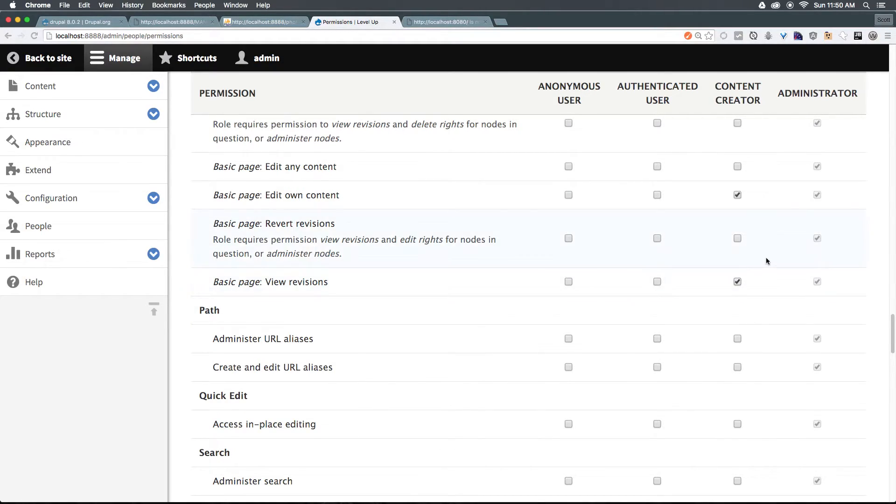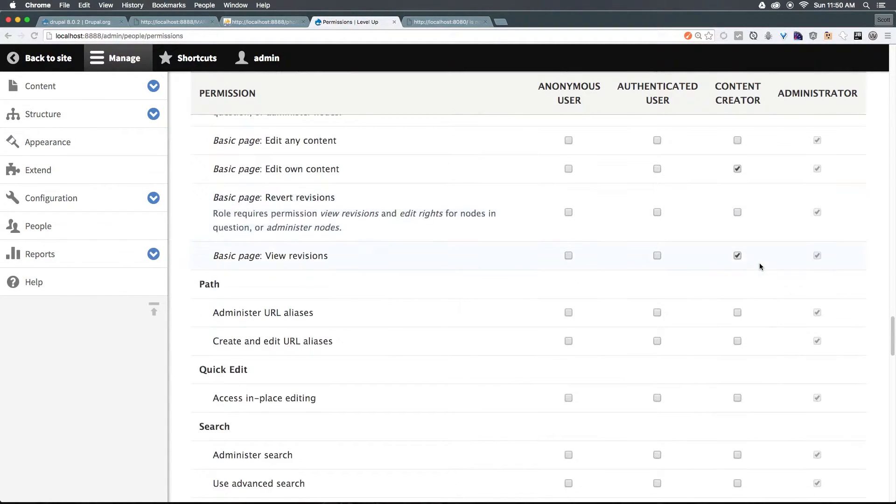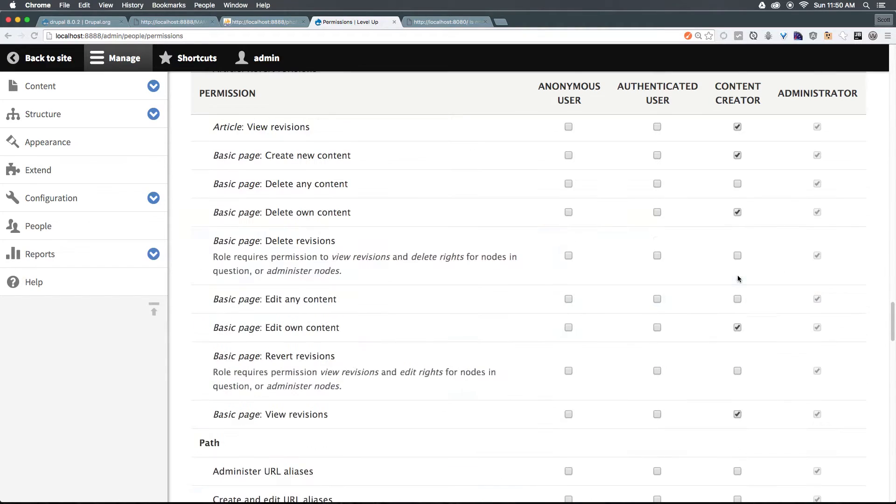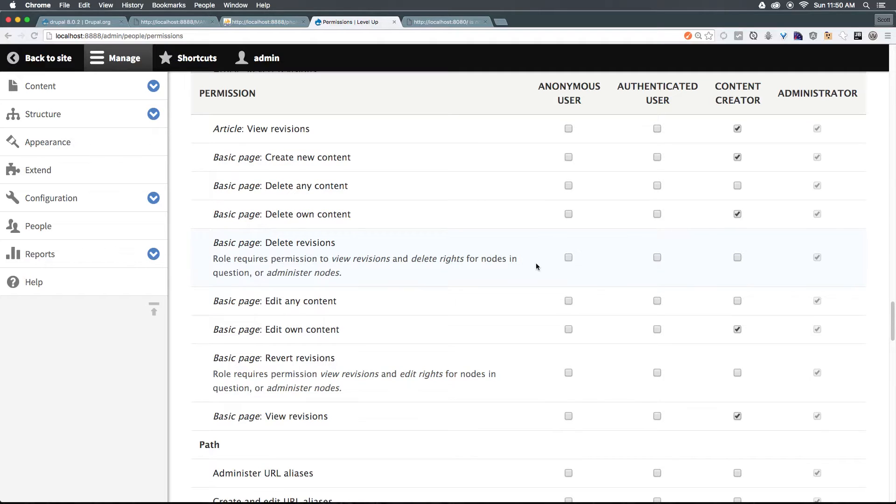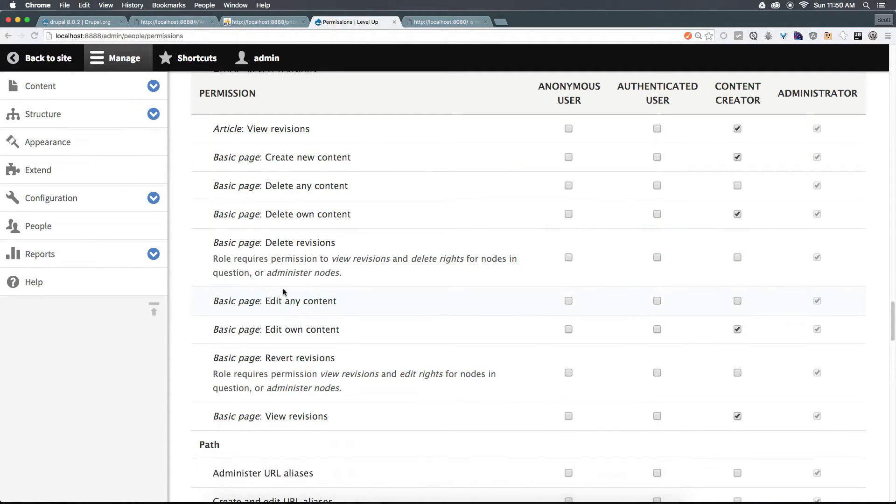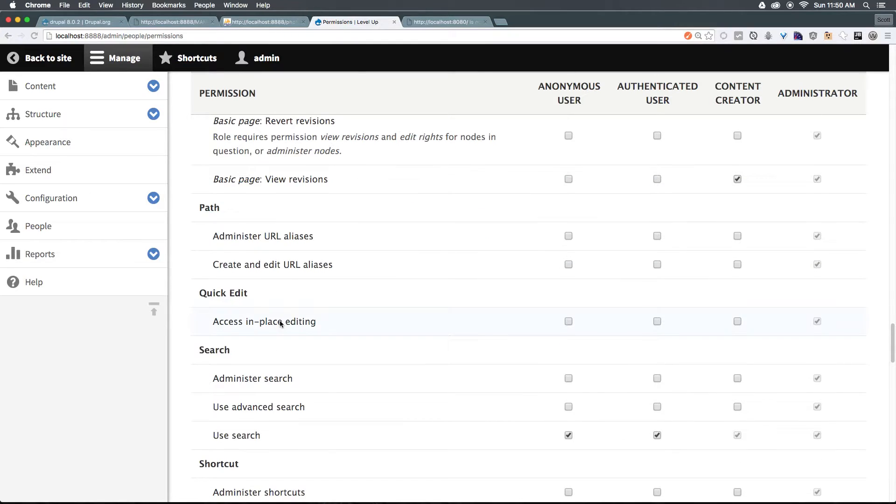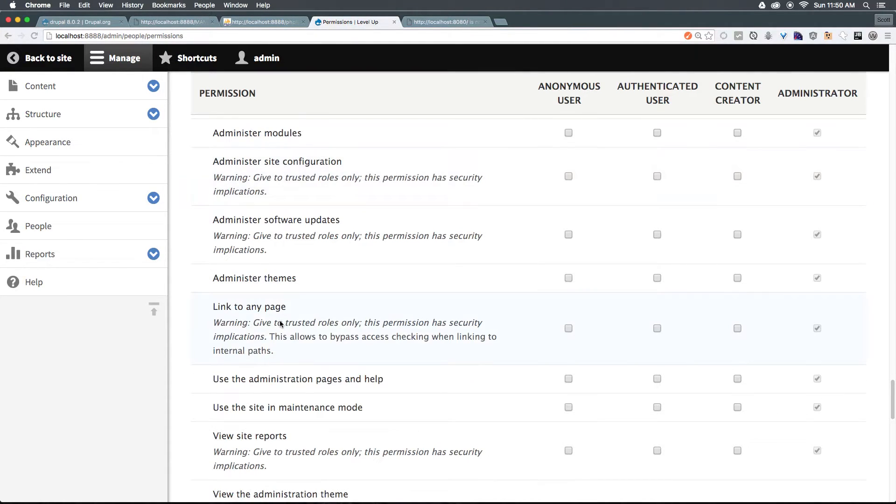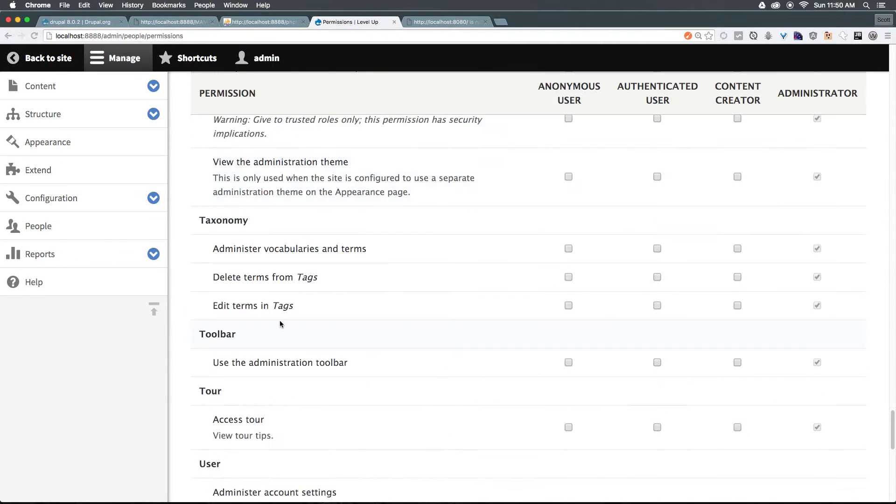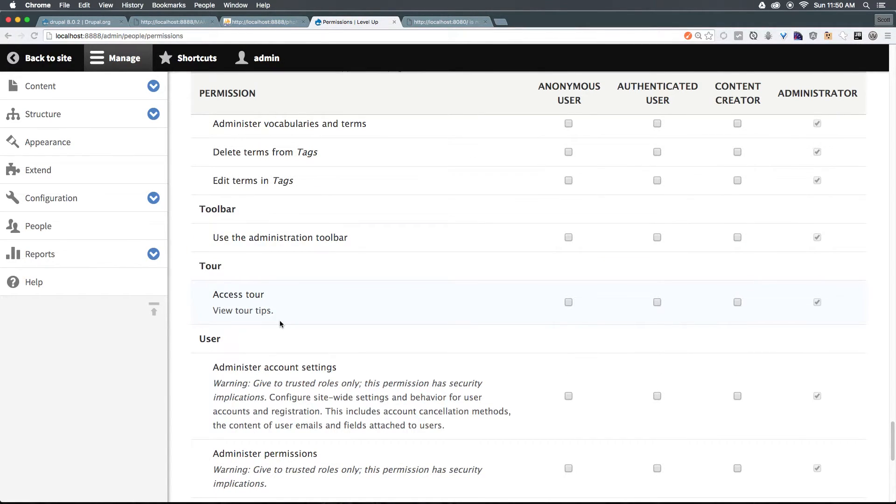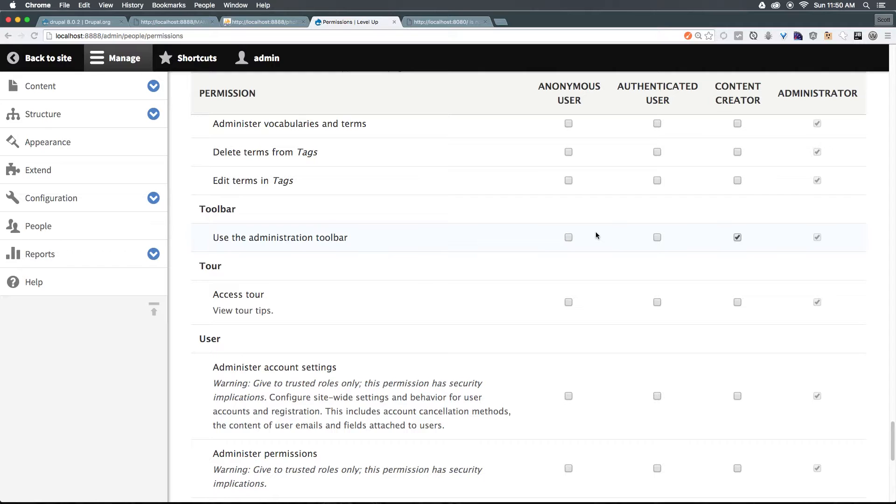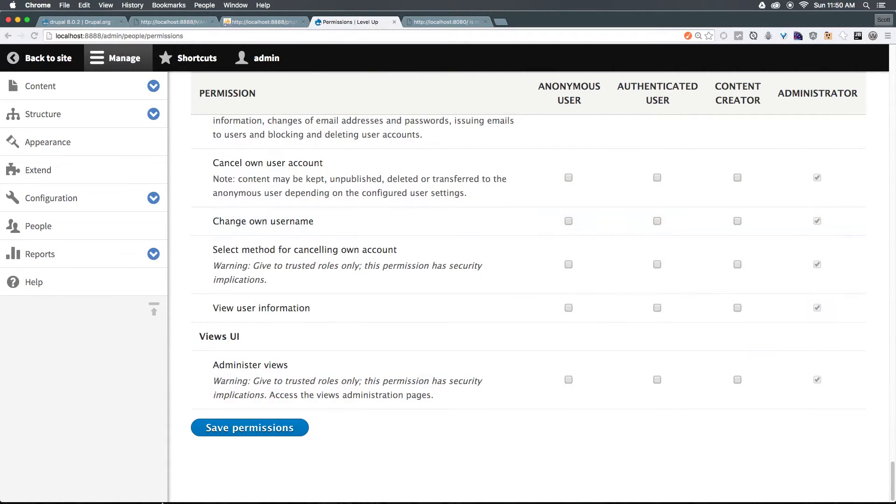So as you can see, those are some basic permissions that we're now granting to this content creator. And as you can see, it's on a per content type basis. So let's say you want somebody who only manages blog posts and not basic pages, well, you could uncheck all of these basic page things, and they're only going to have access to articles. If we continue to scroll down, you can see all sorts of other things, but nothing else that we need to modify. However, we do want them to have access to the administrative toolbar. You'll notice that this administrative toolbar will be a bit different based on their permissions. So let's keep scrolling down, and let's click save.